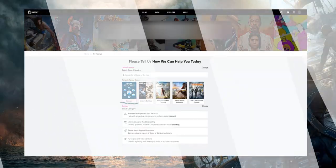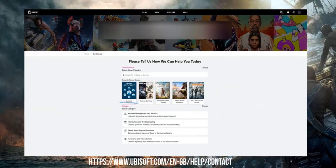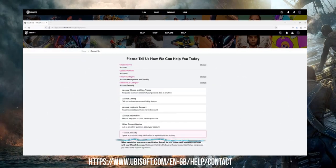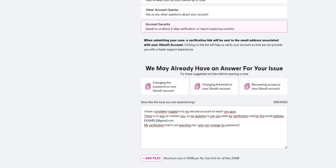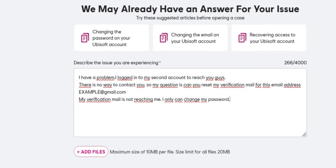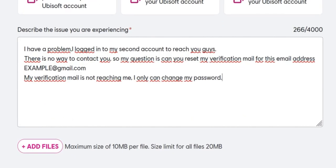Once there, select the account category and then choose Change under the subcategory Account Security. Write a message explaining that you have a problem and logged into your second account to reach them.